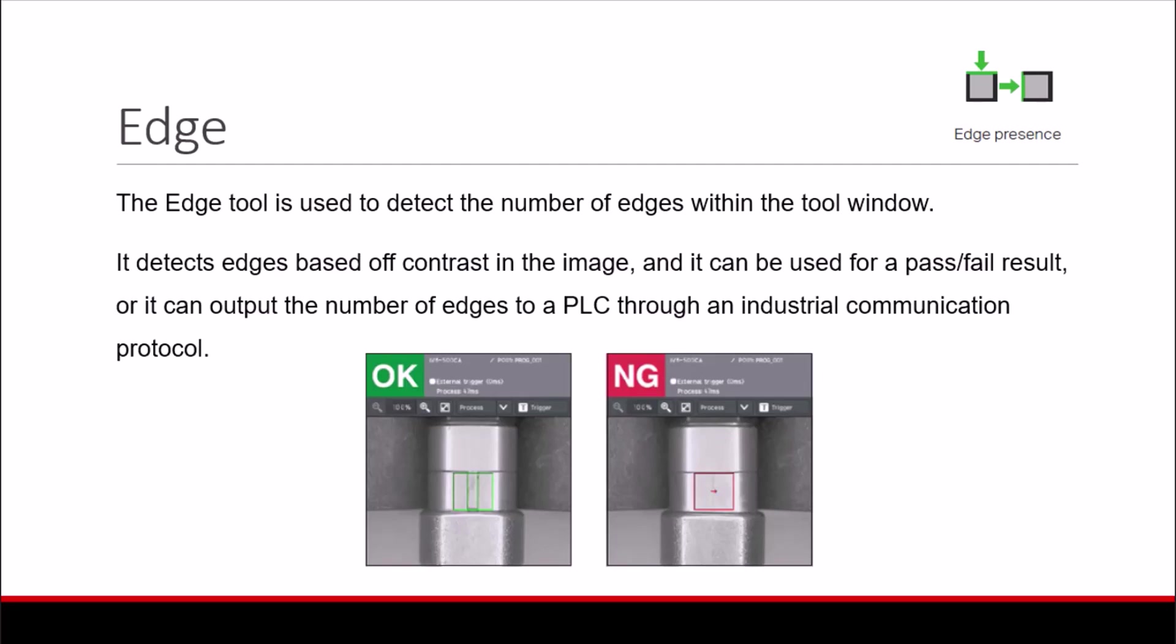The Edge tool is used to detect the number of edges within a tool window. It detects edges based on contrast in the image and can be used for a pass-fail result, or it can output the number of edges to a PLC through an industrial communication protocol such as Ethernet IP.